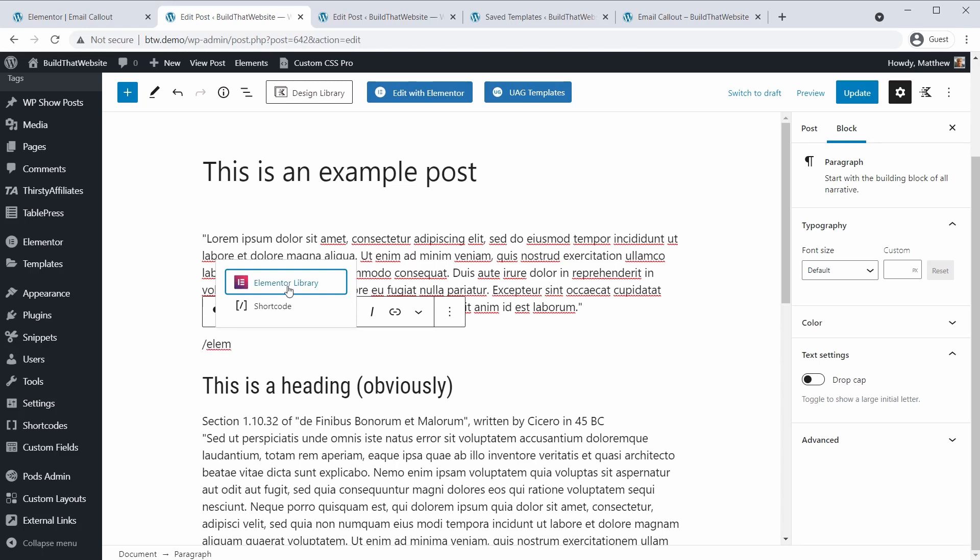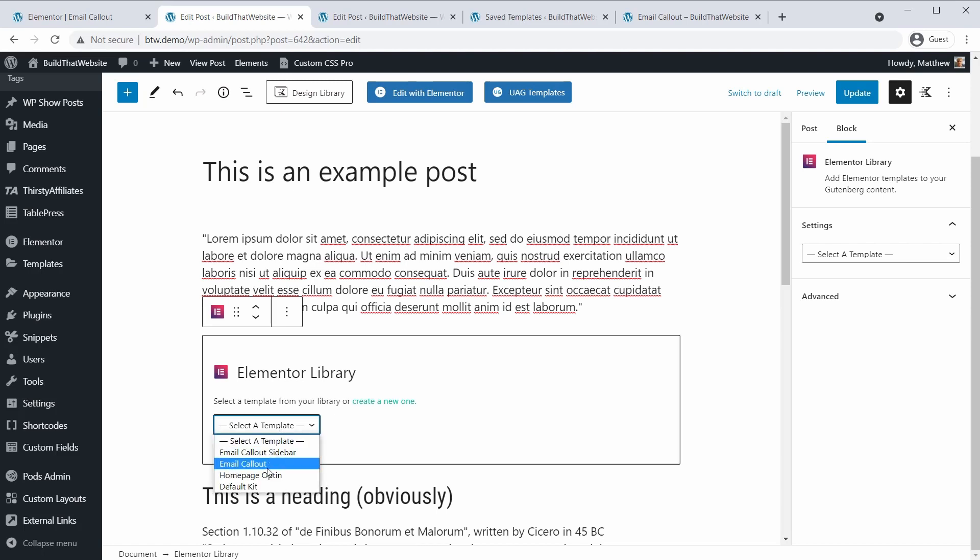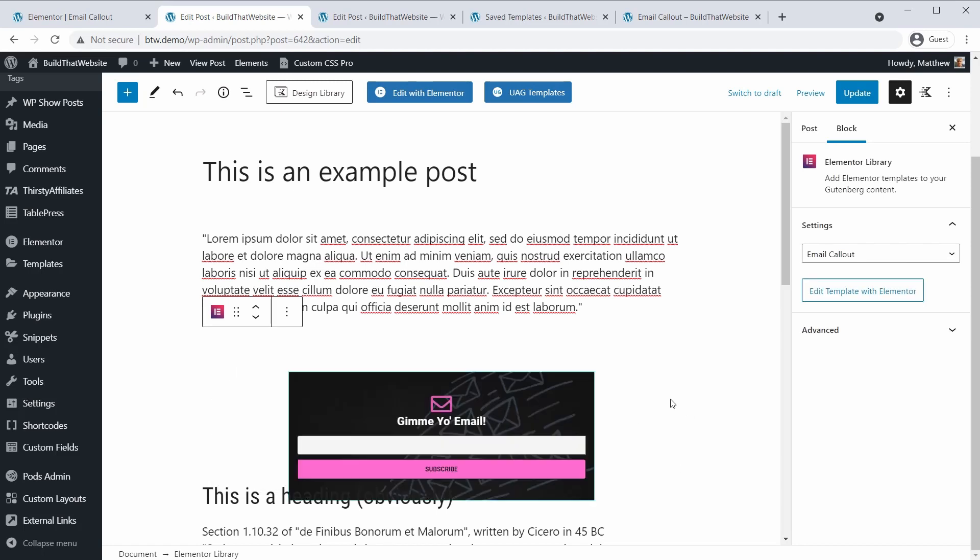And this is the new block that's been added by our plugin. And it will let you select from all your currently saved templates. So we're going to choose the email callout. And now that it's loaded, it does look a little bit goofy on the back end. And this may be specific to my theme, I'm not sure.